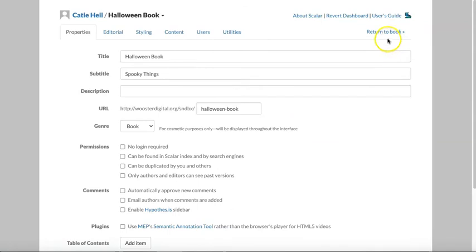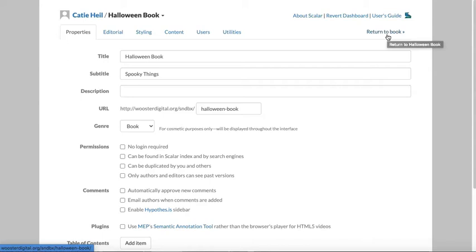At any time, you can click return to book near the upper right of the page to take a look at the front end of your book as it develops based on the changes you make in the dashboard.